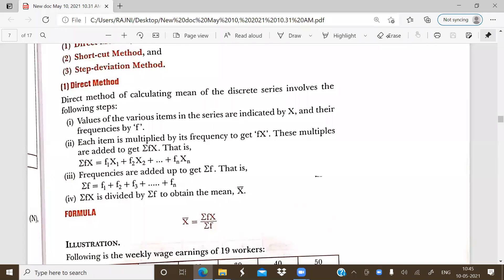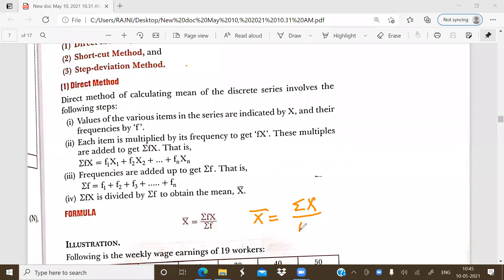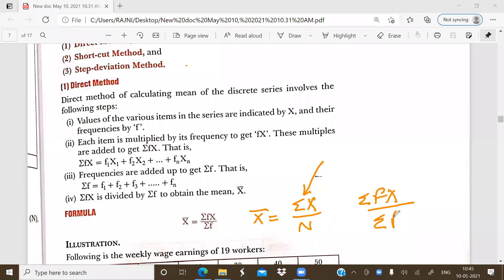In the case of individual series, the formula to find the mean was x-bar equals sum of x divided by n. But in the case of discrete series, since frequency f is given, the formula becomes: sum of fx divided by sum of f.